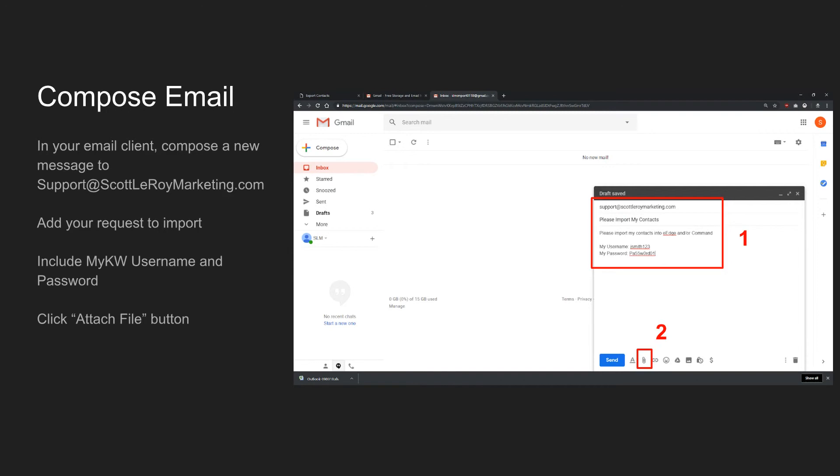Next, click the Attach File button. In Gmail, this will be at the bottom with an icon that looks like a paperclip. That paperclip icon is fairly universal, so it should be similar on whatever email service that you're using.